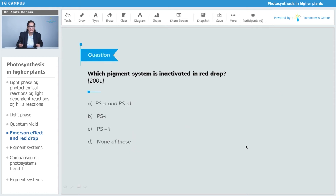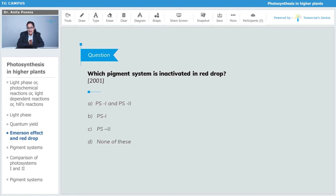So, here we come up with this question: which pigment system is inactivated in red drop? The options are: option A, photosystem 1 and photosystem 2; option B, photosystem 1; option C, photosystem 2; and option D, none of these. The answer is option C — photosystem 2 is inactivated in red drop.